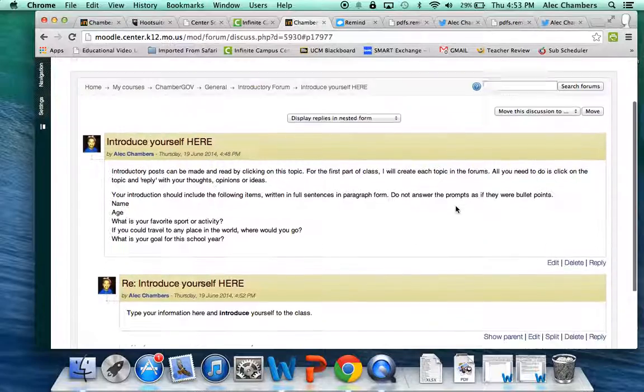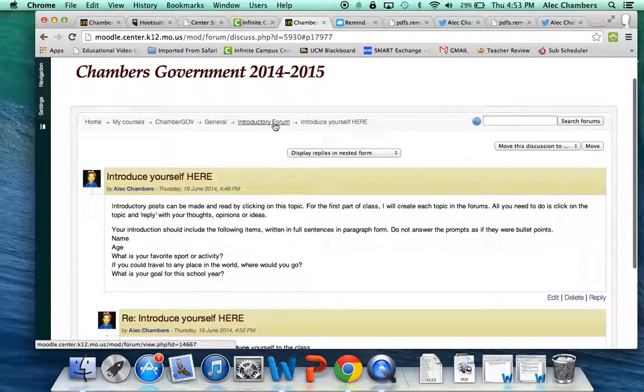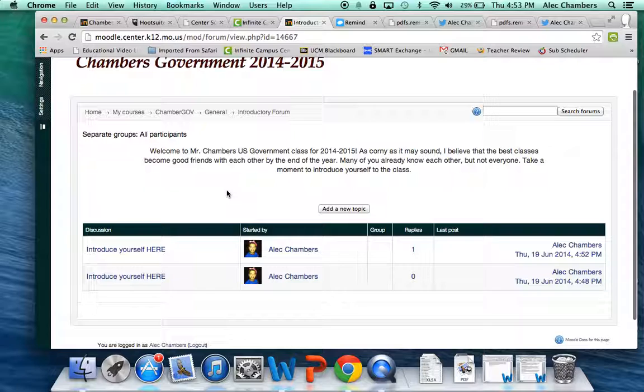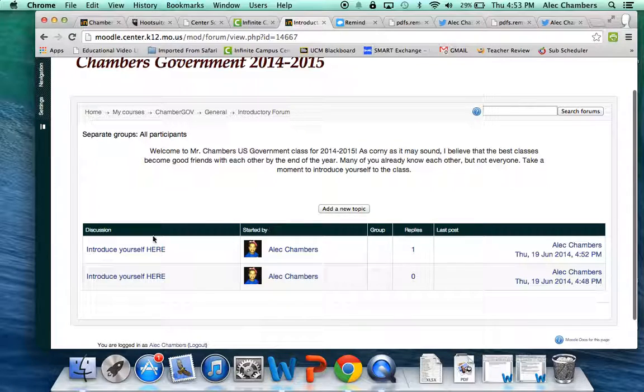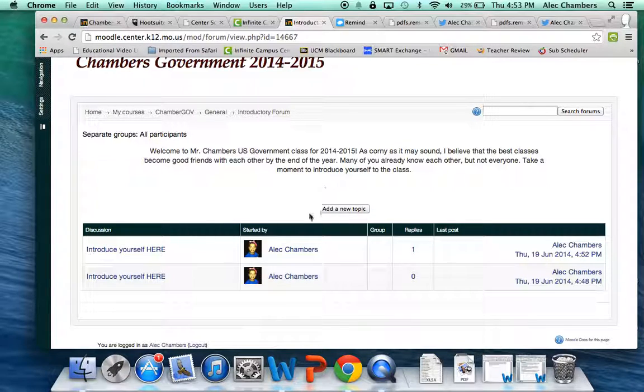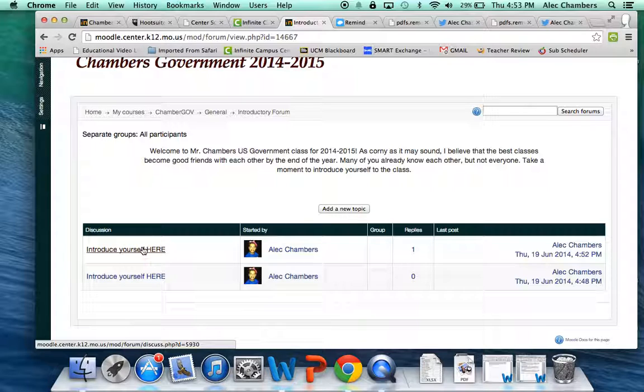If we go back to the introductory forum by clicking here I want to point out that you just need to click on the discussion topic. Later in the year we'll get to where you are adding your own topics and try to replicate a college classroom as much as we can, but for now I'm going to create the discussion topics and you'll just need to reply to them.